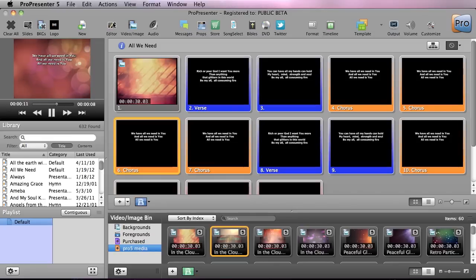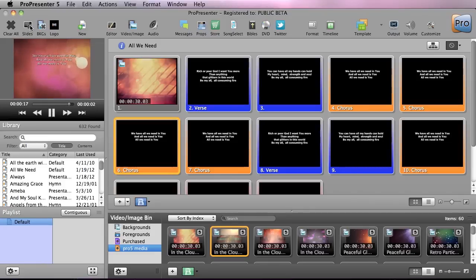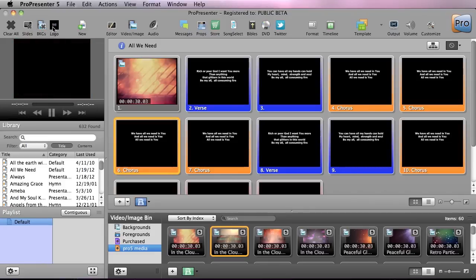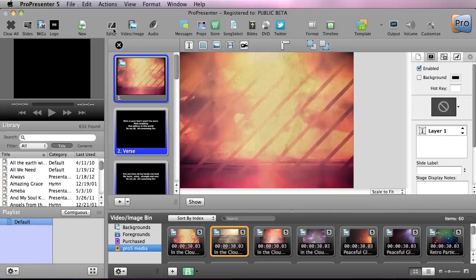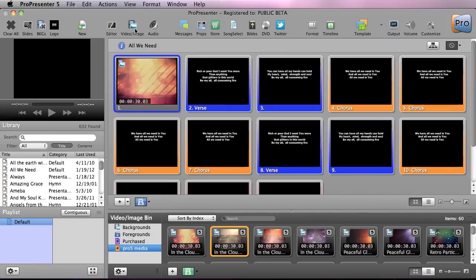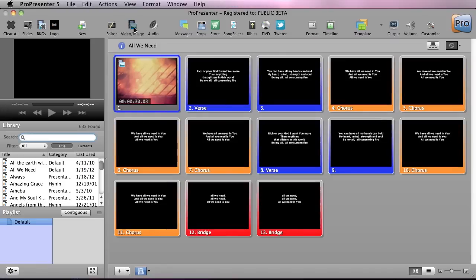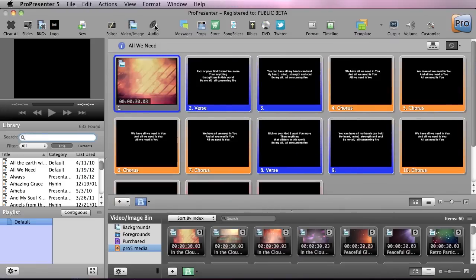At the top, you'll see a toolbar. On the left side, we have our clear buttons: we can clear all, clear slides to get rid of the text, clear backgrounds to get rid of the background, and we have a logo button we can put on as well and then hit clear all to remove it. We also have a new button for new documents, the editor button to pull up our editor, and options to show and hide the video and image bin as well as the audio bin.